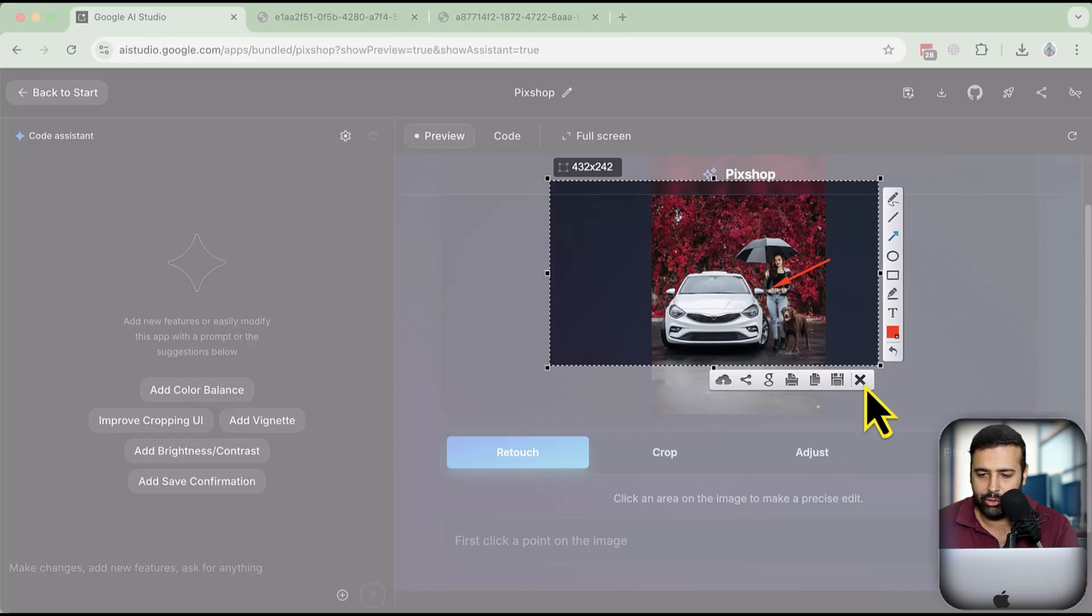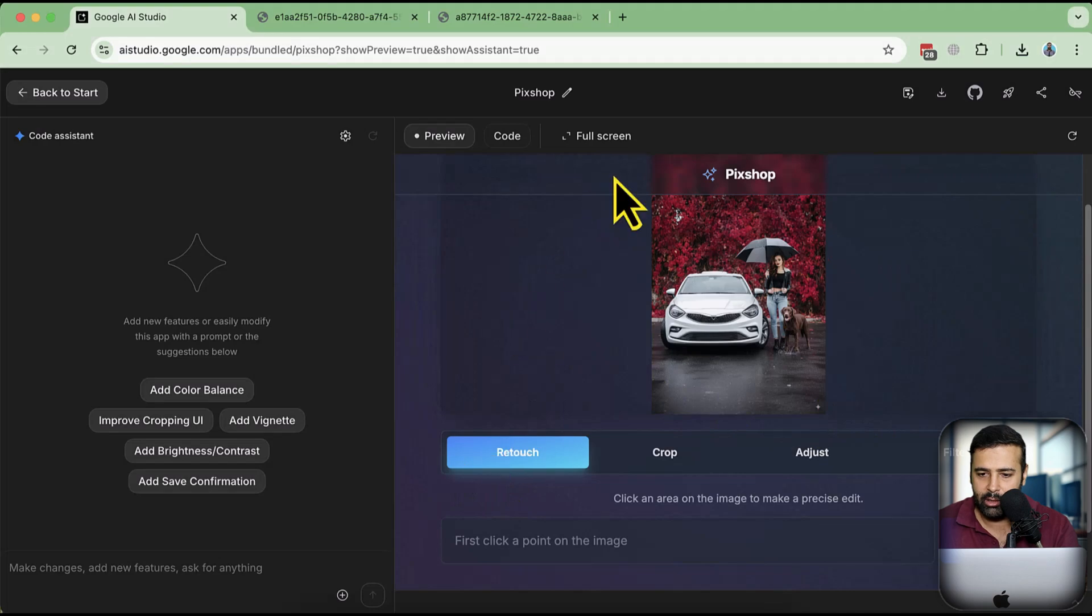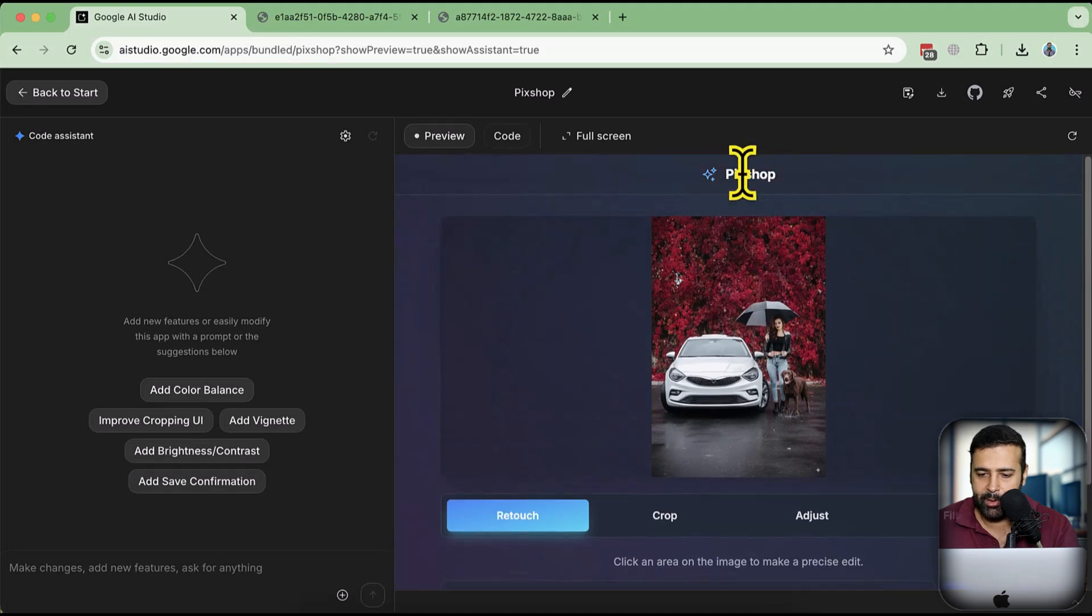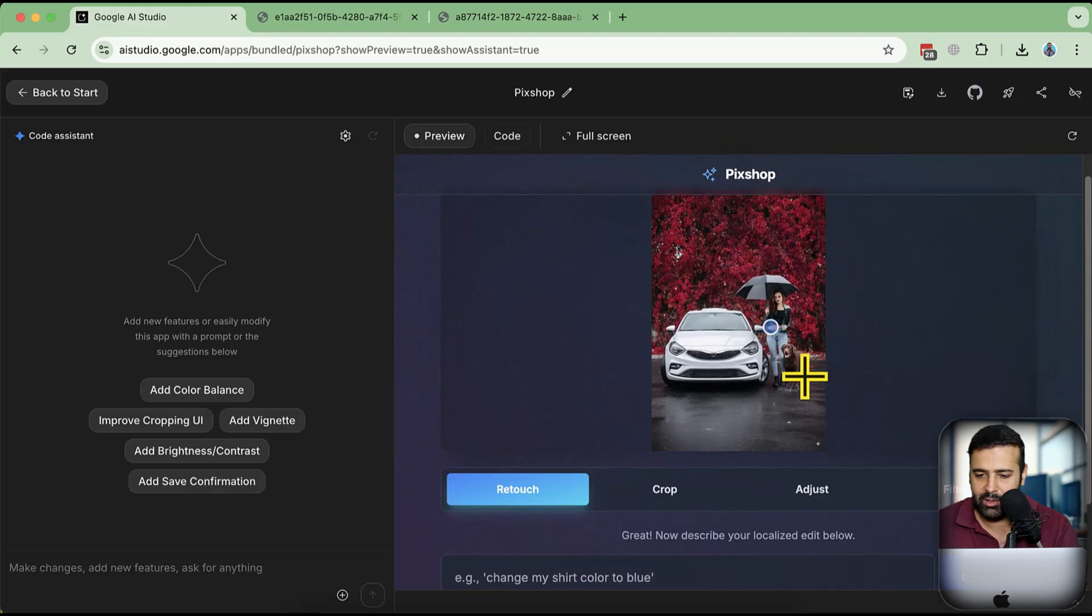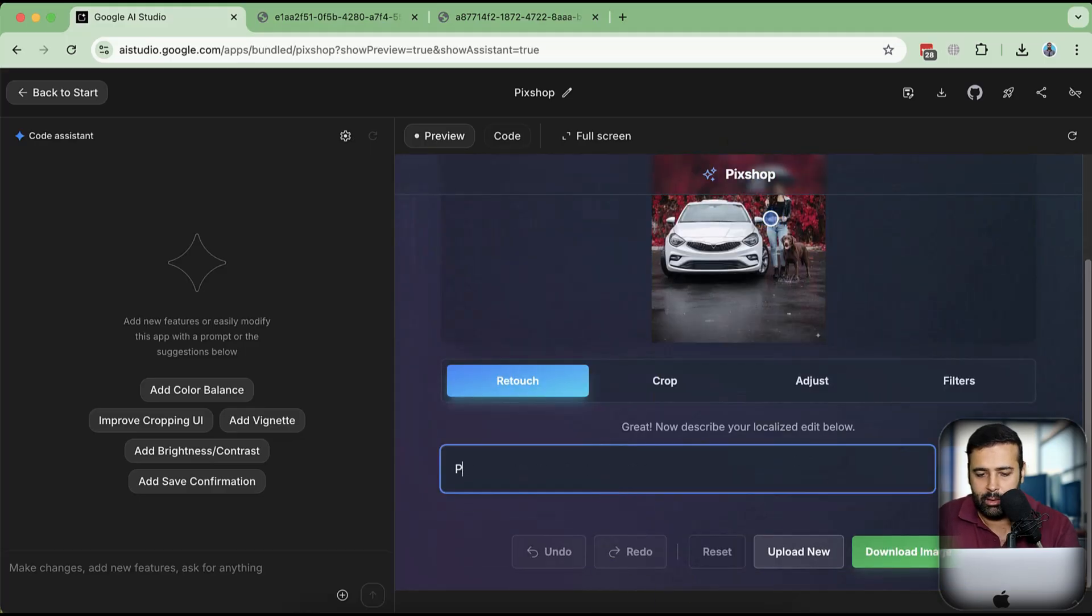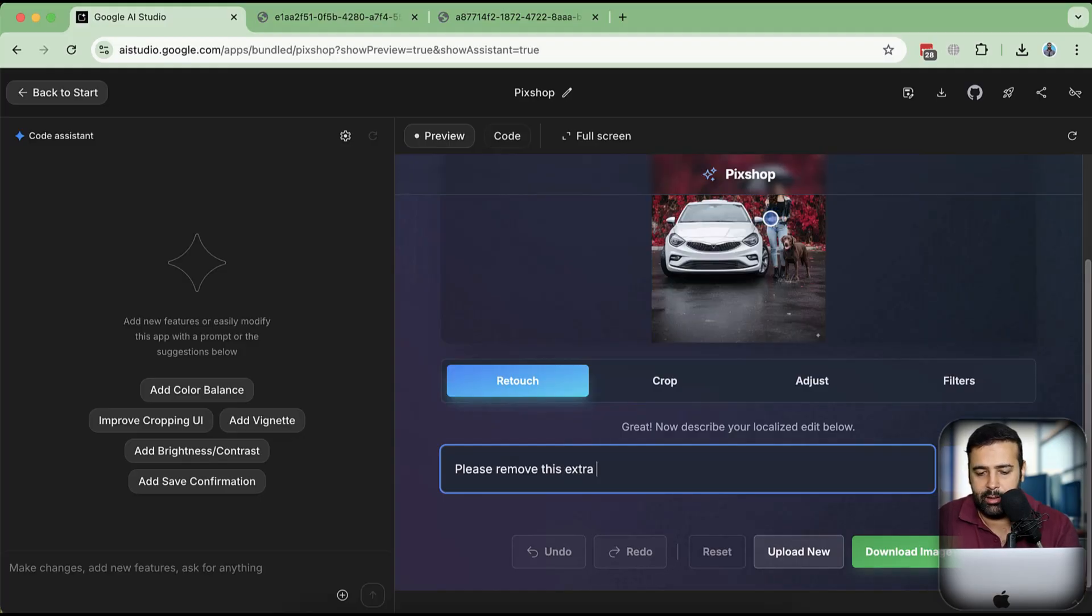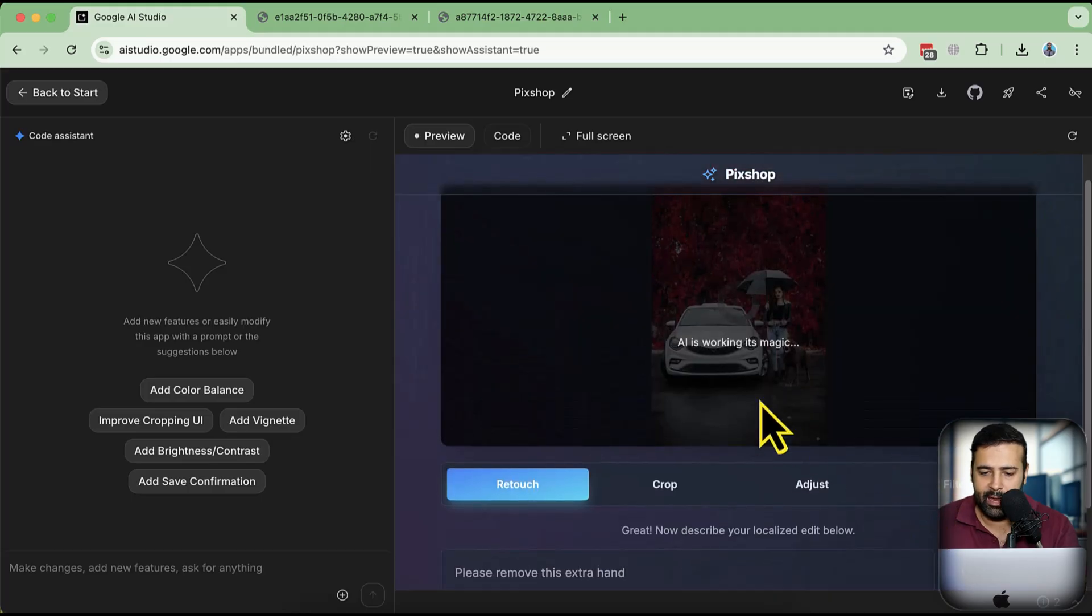Let's click on this extra hand - this one here. I'm going to prompt it to remove the hand. All I have to do is click on Retouch here from this Pix Shop app, then click on this extra hand. You can see this blue dot. Now I am going to prompt it: 'Please remove this extra hand.' Let's see what we get. Click on Generate. AI is working its magic.